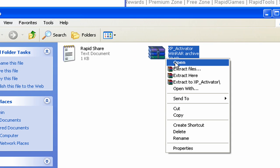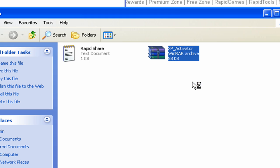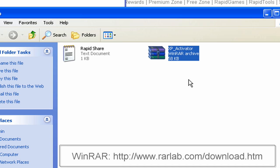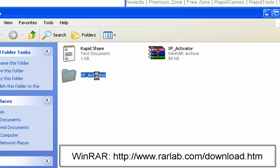Alright, so go ahead and right click on it and go to Extract to XPM Square Activator. If you have WinRAR, which everybody should. It's a good program.